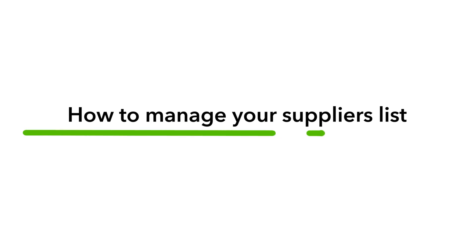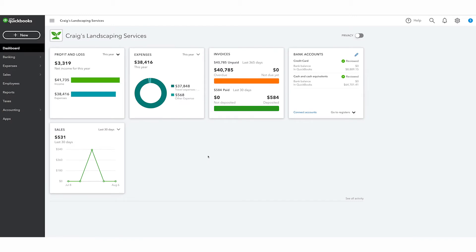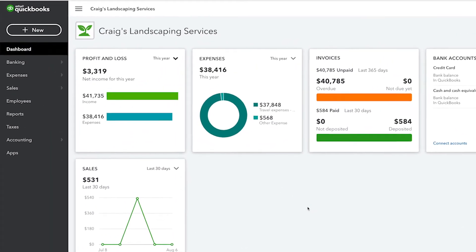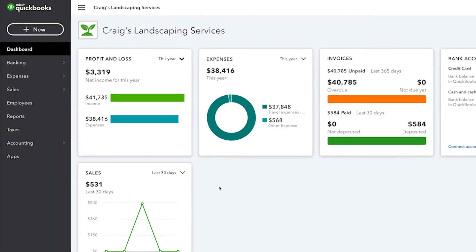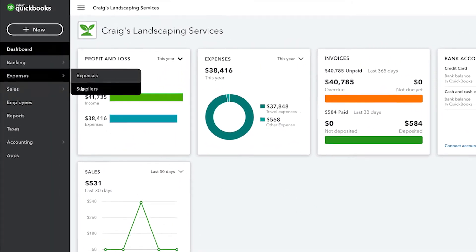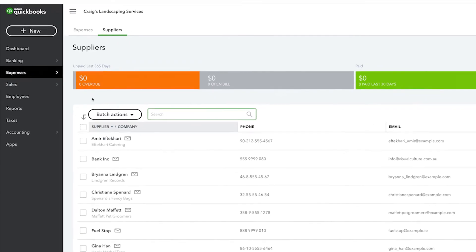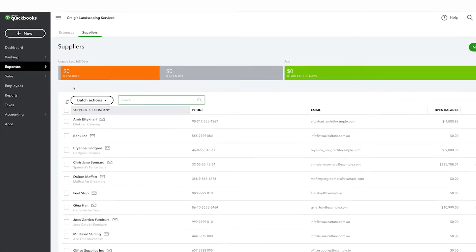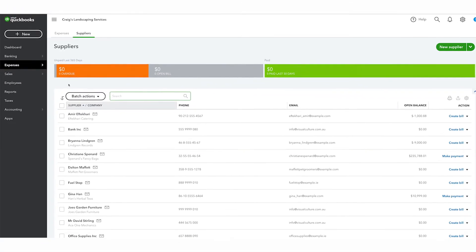QuickBooks keeps track of the people and businesses that you buy things from on the suppliers list. You can access the suppliers list by going to expenses and then clicking suppliers. From here you can see a list of the people and businesses that you buy things from.